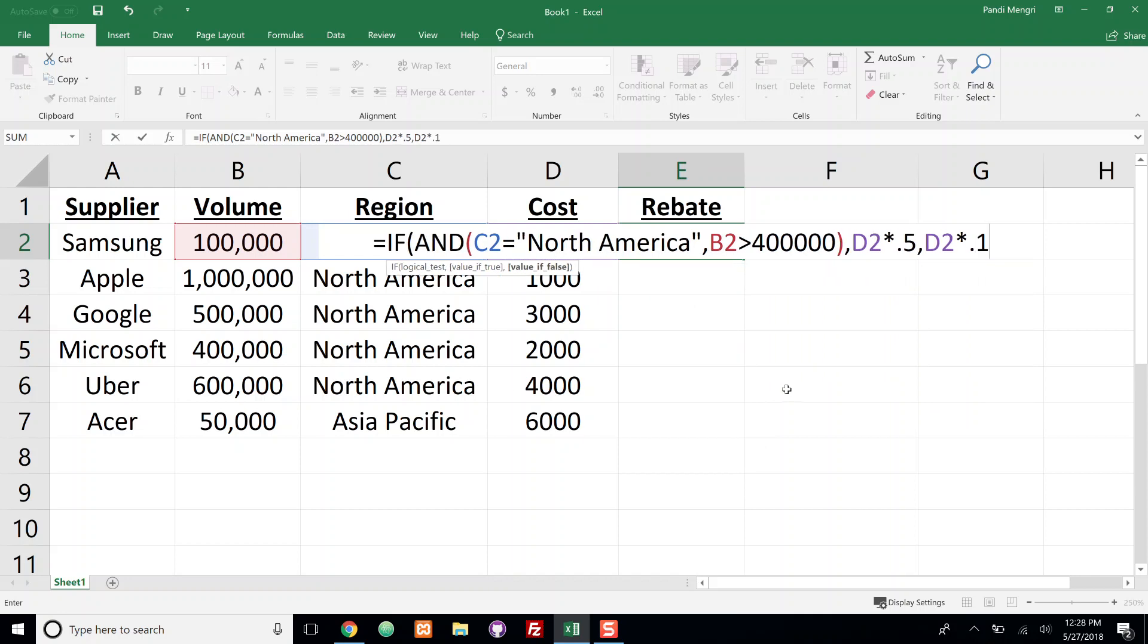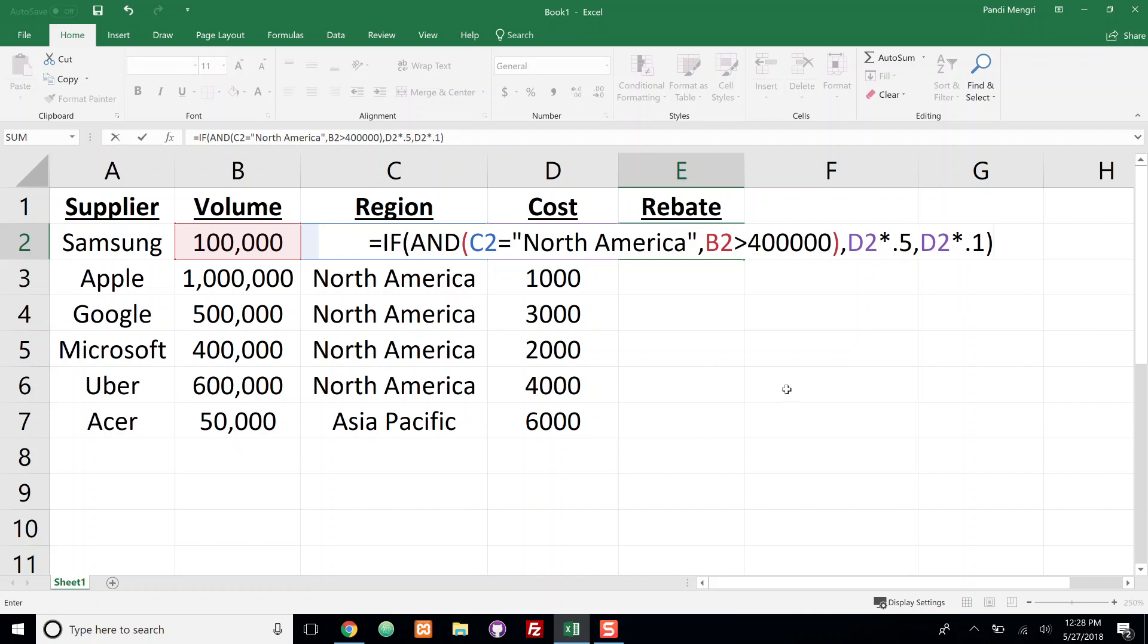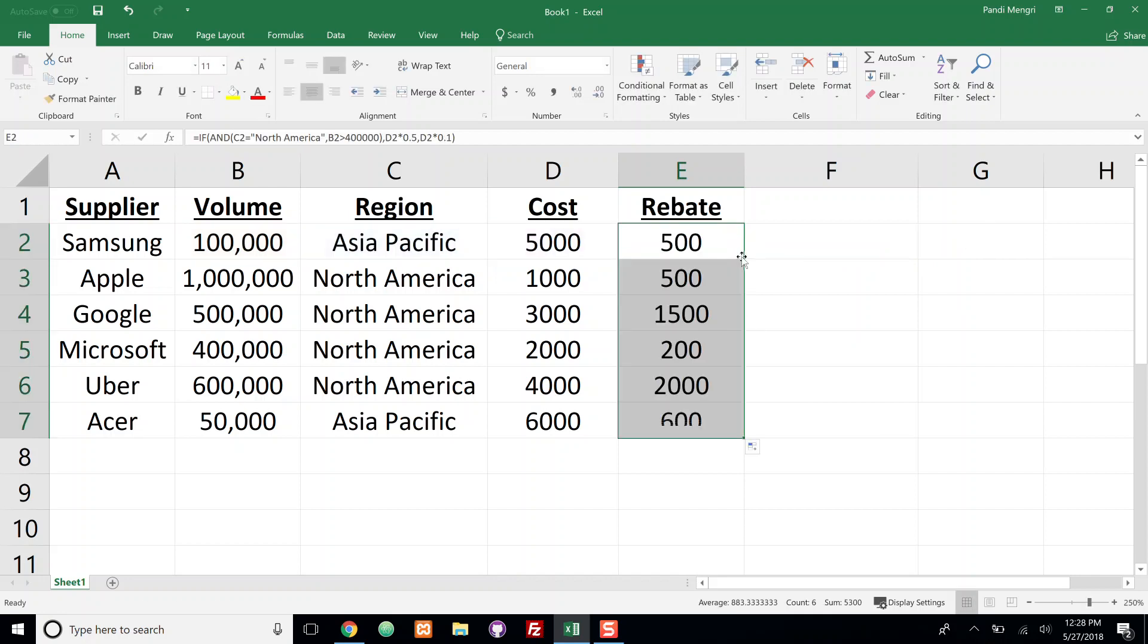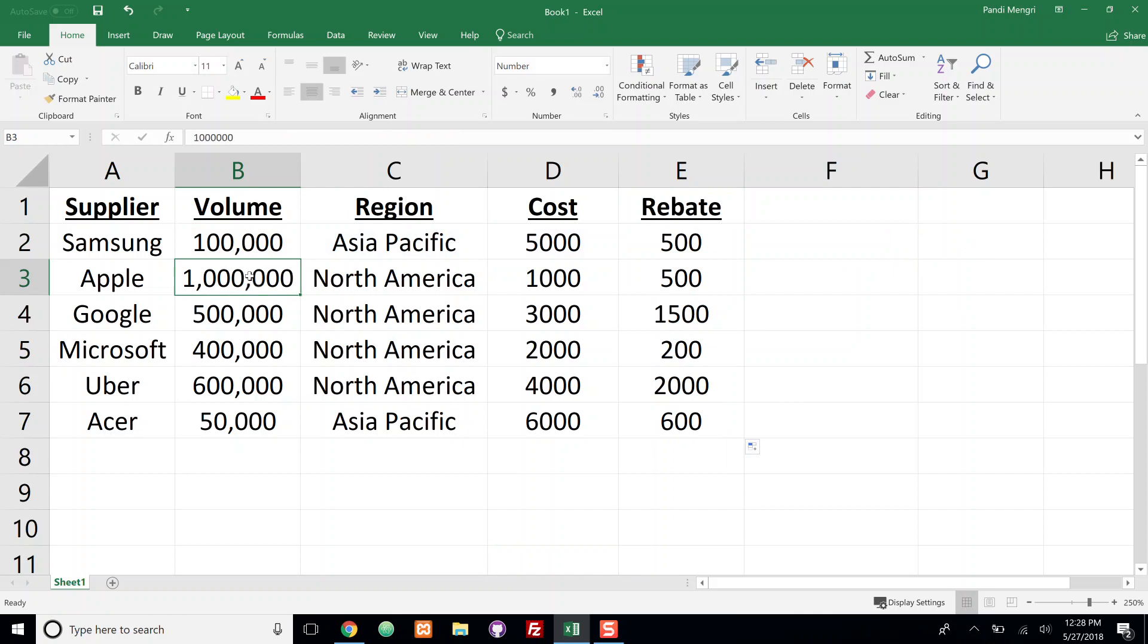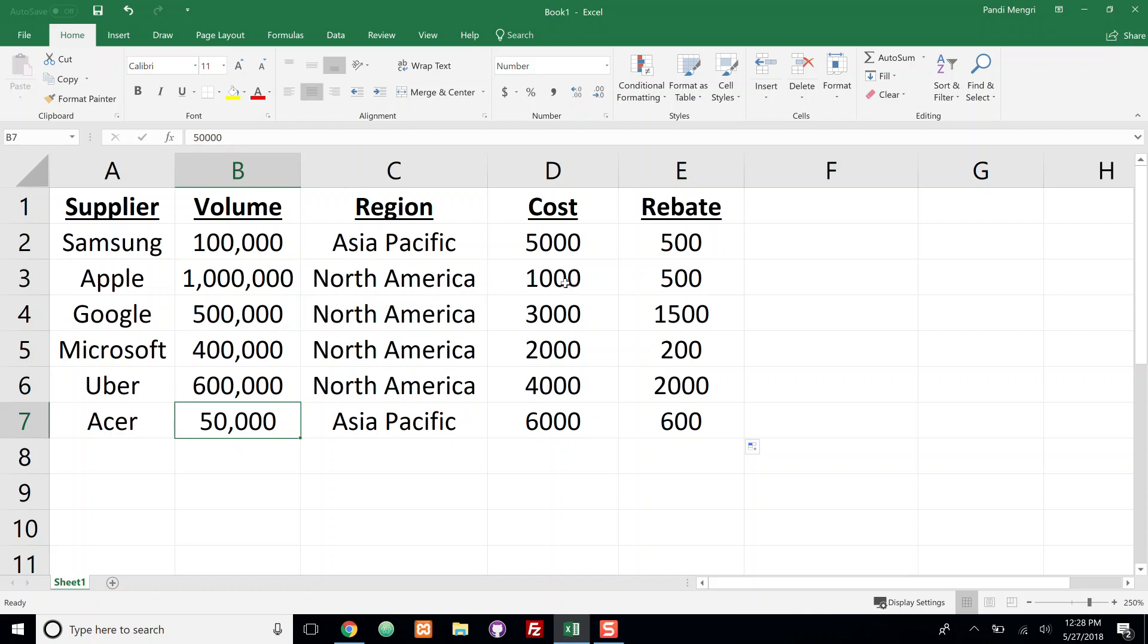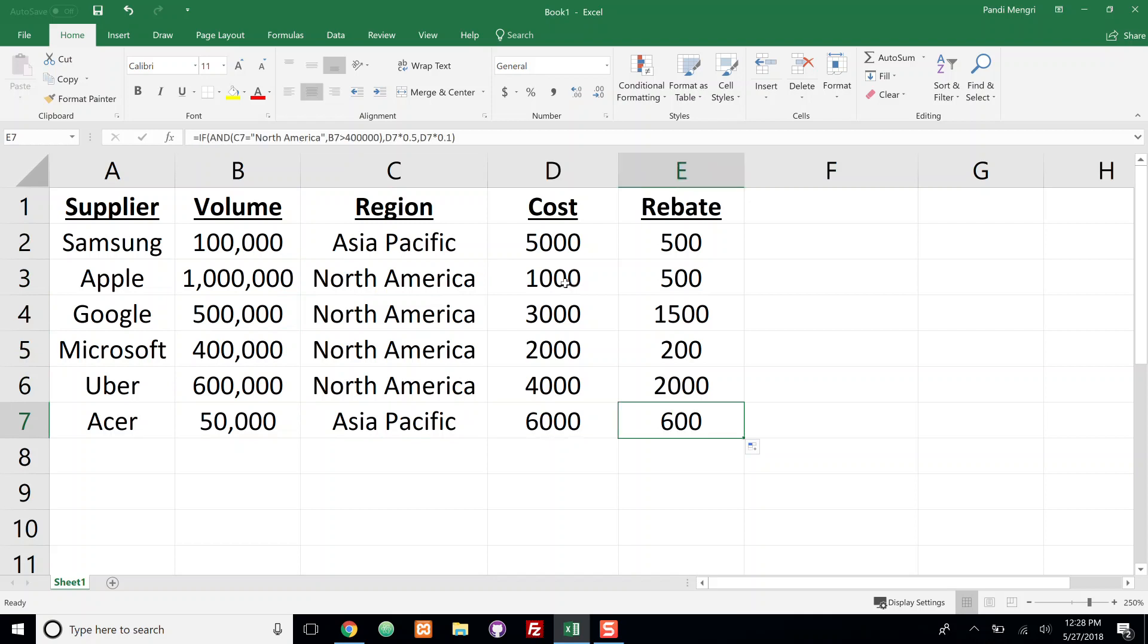We're going to close off the IF function with a closing parenthesis and we can just drag this formula down. And we can see for Apple our volume is over 400,000 and our region is North America so it took the cost and multiplied by 0.5, so 50%. We can see for Acer our volume is less than 400,000 and our region is Asia-Pacific so therefore it takes the cost and multiplies by 0.1, so 10%. That's how you do IF and AND functions together.